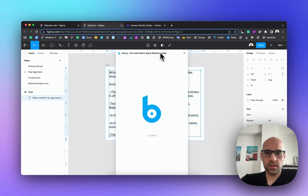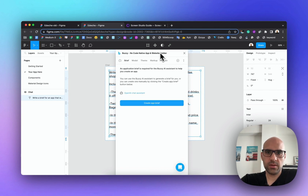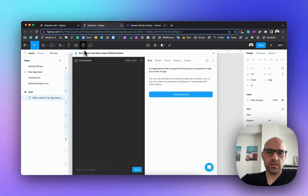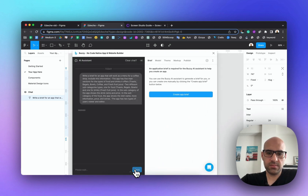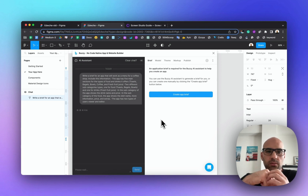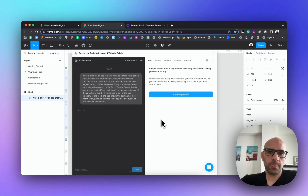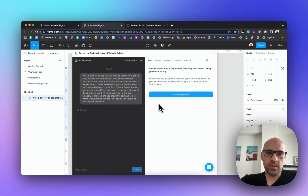Now I'll add the prompt here and run it. We need to wait a moment until the brief is generated — it takes some time. Meanwhile, let's see the results.